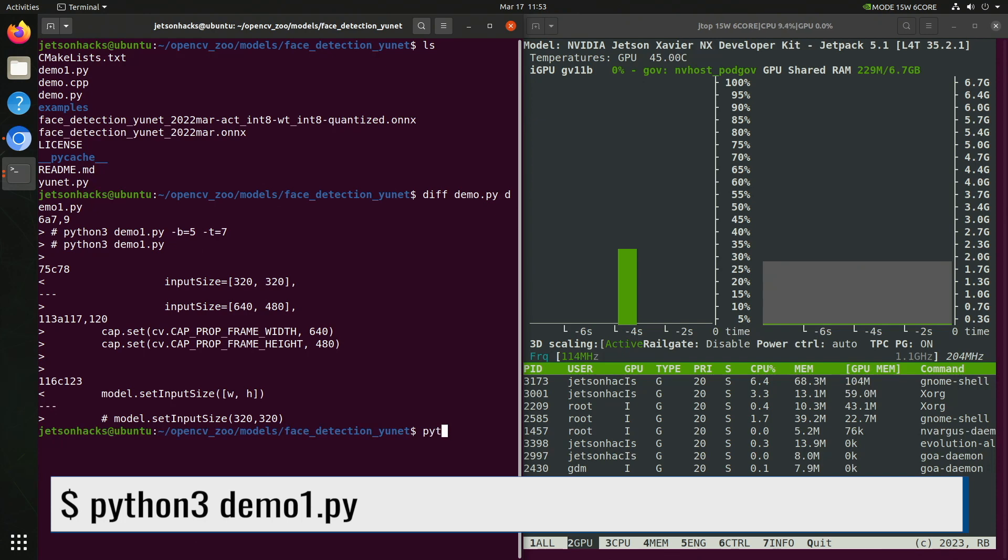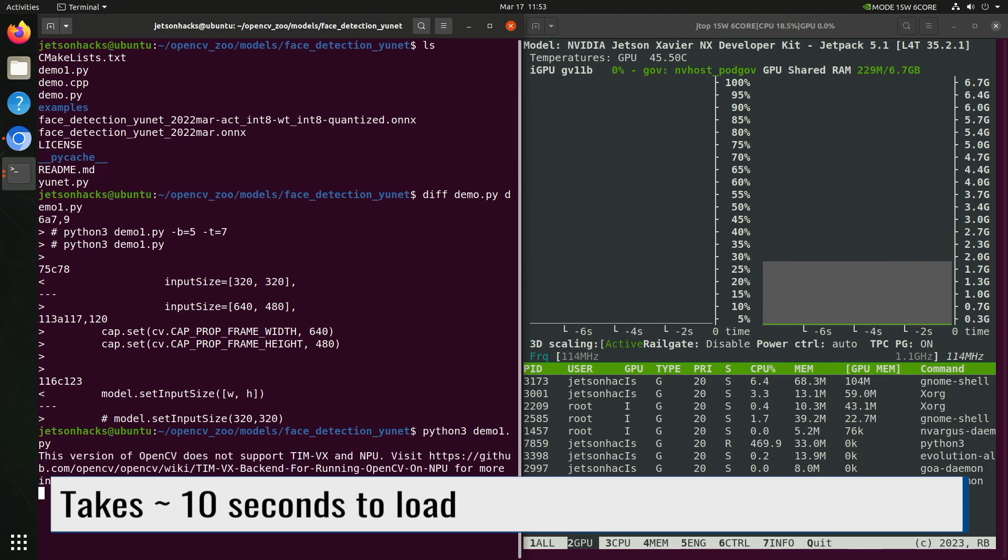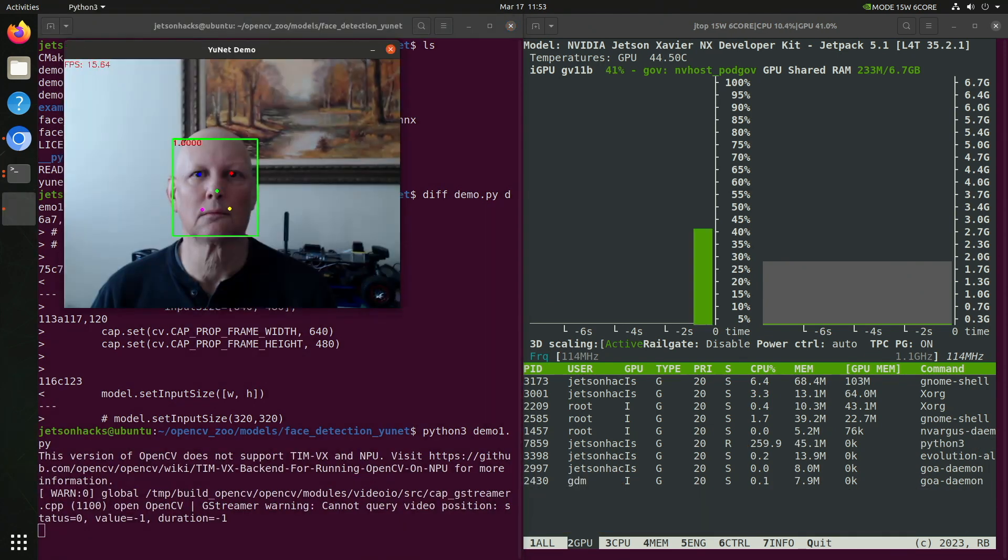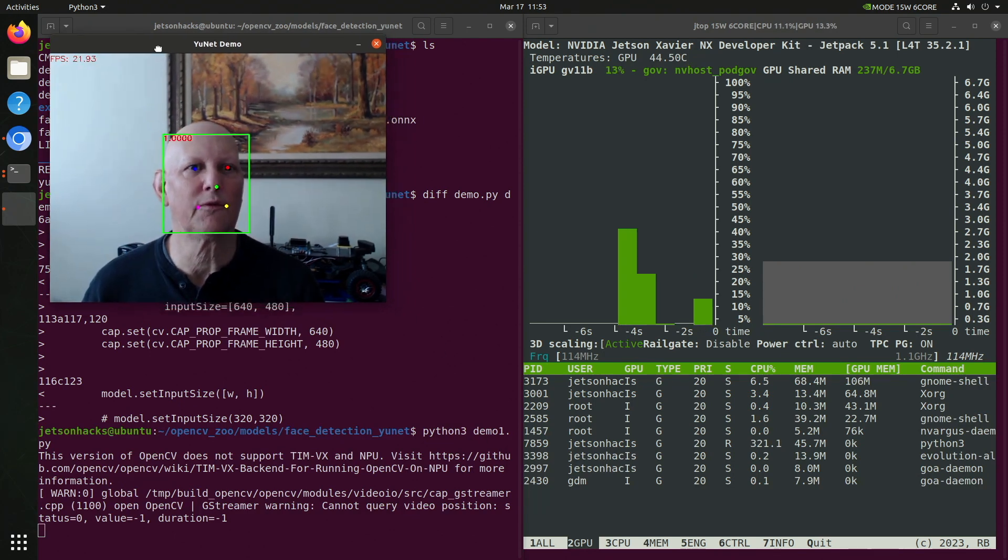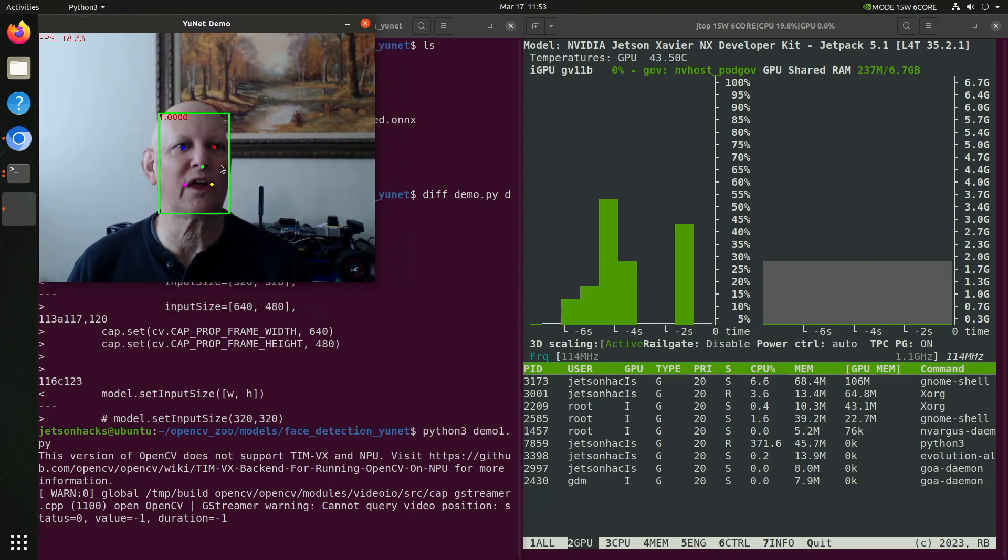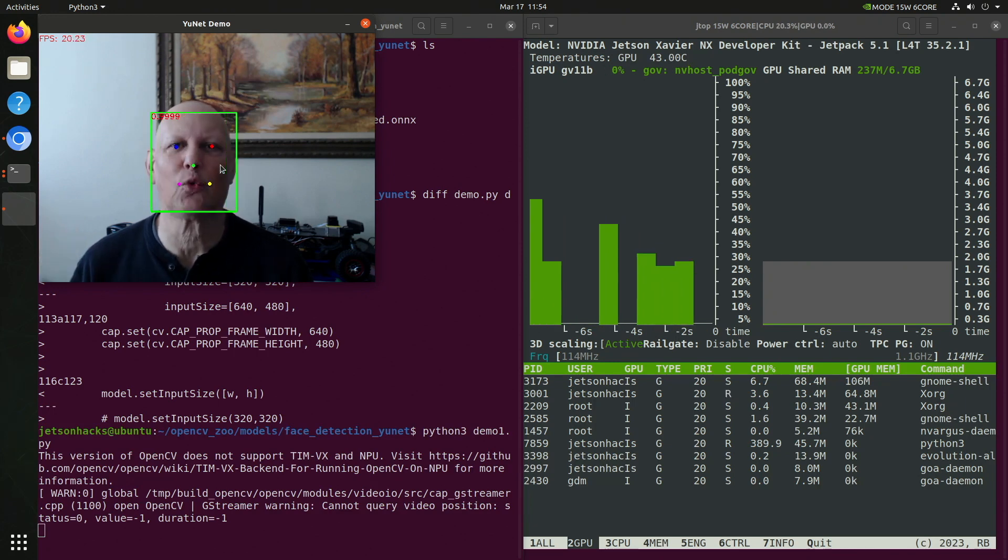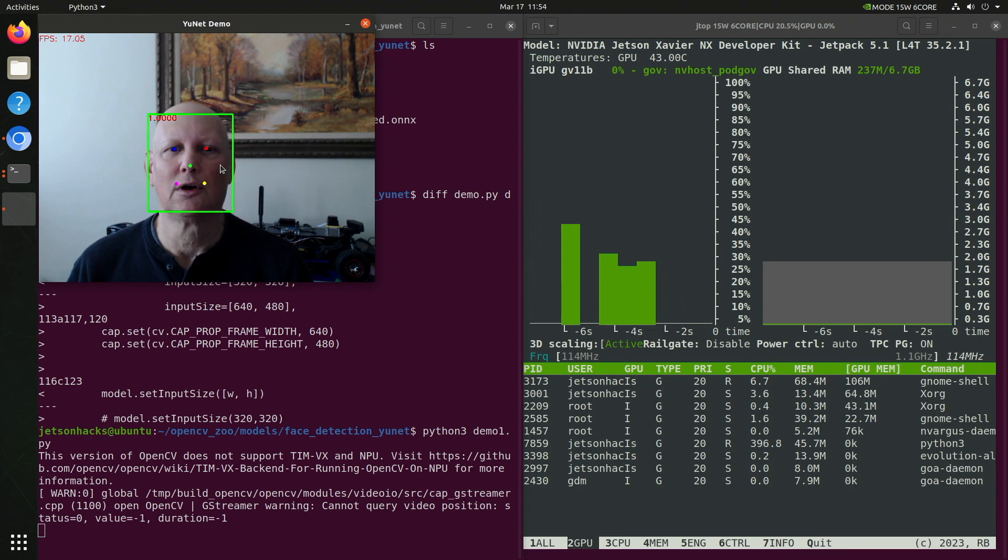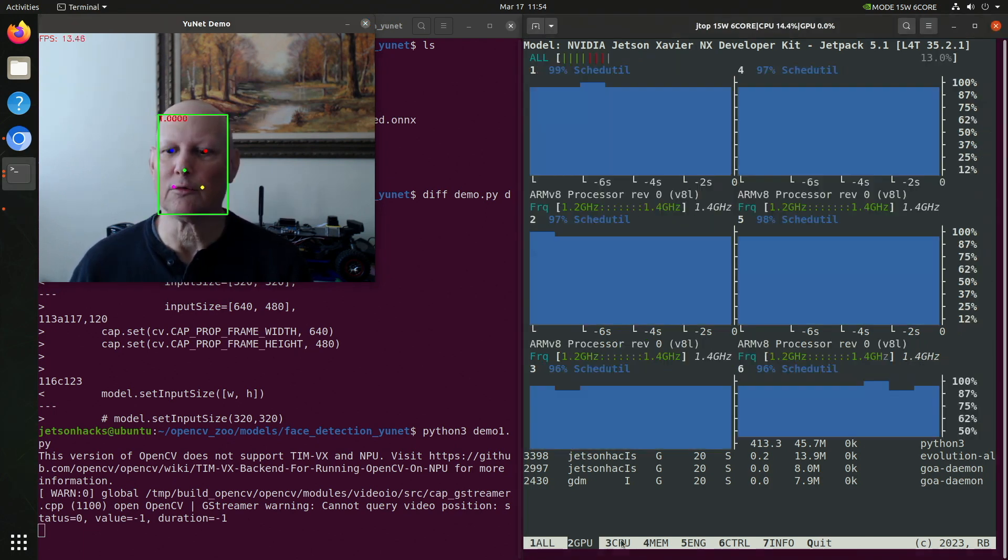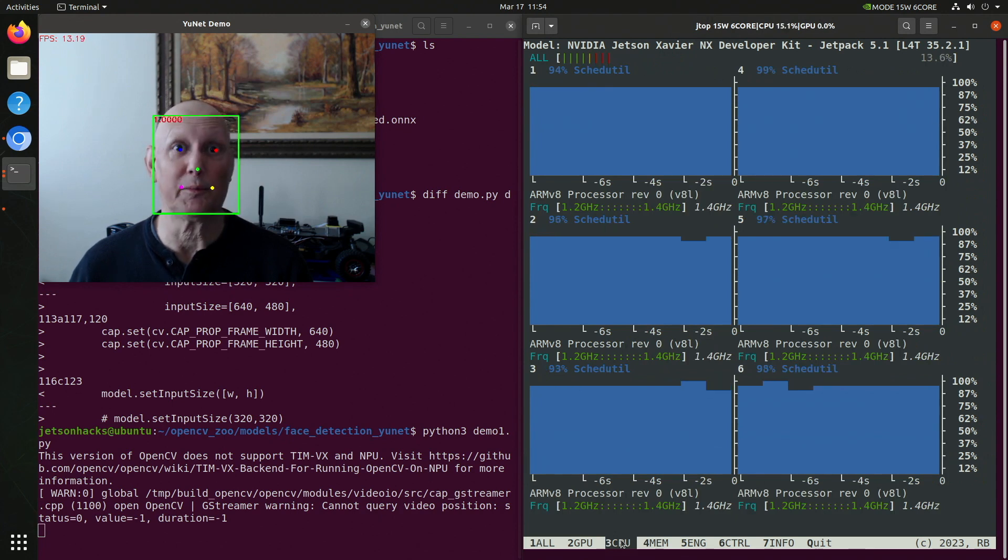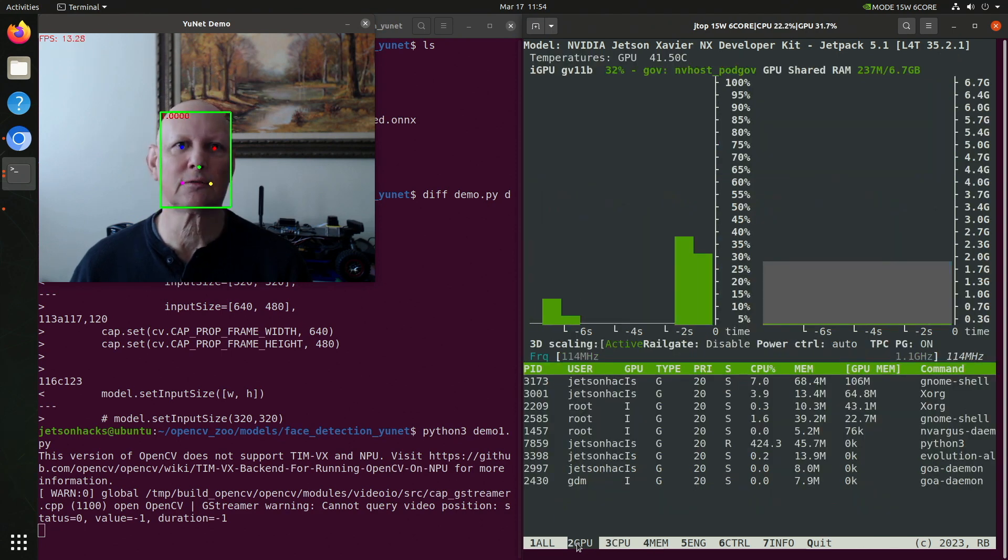Now let's launch the demo without CUDA support. There I am. Let's move this up here. Okay, we see that we are getting FPS somewhere in the 17 to 20 range. This is only using the CPU. Let's take a look at the CPU. They appear to be pretty busy.